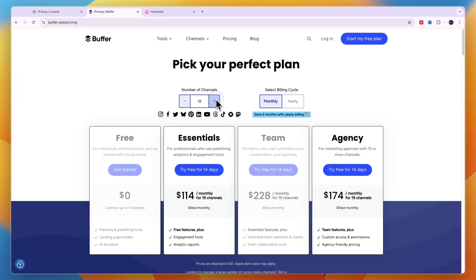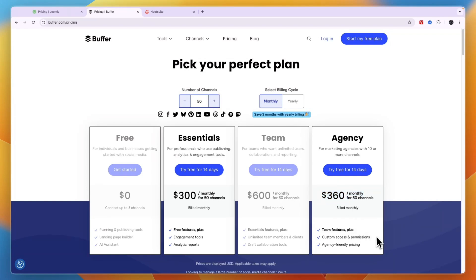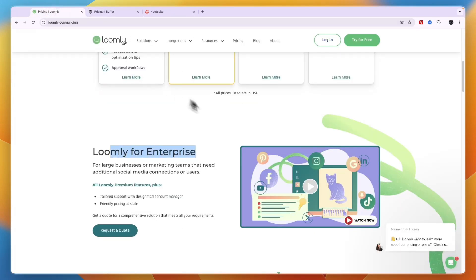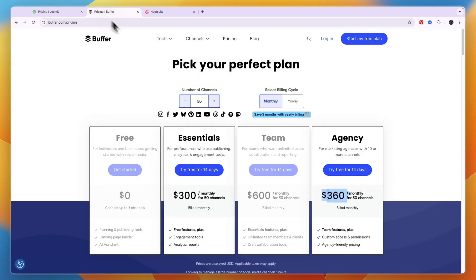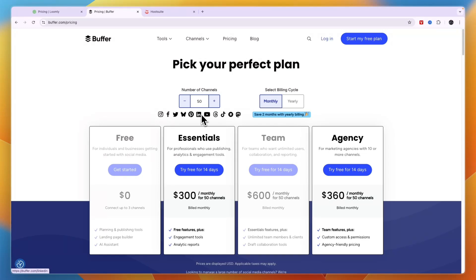For example, if you have 20 channels then it's $180. If you have 50 channels it's $360 per month, and with Loomly it was $369, so it's pretty much the same price. It's important to mention that one channel is just one social media account, so for one brand that you're managing you could have five different channels.